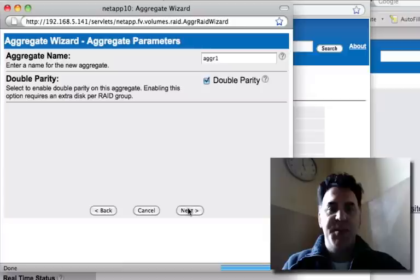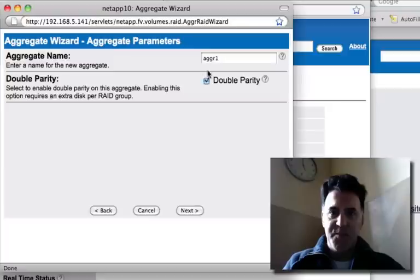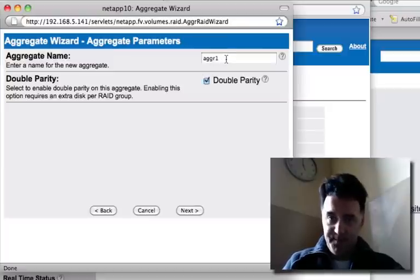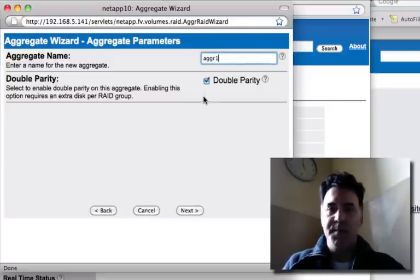And you'll be able to specify particular things that you'll see. For instance, give it a name. You can name your aggregate. I'll call it Ag1.